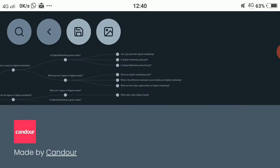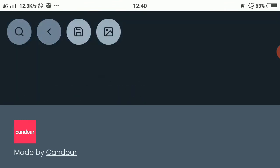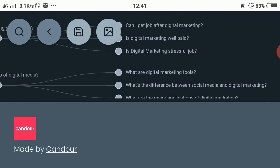You may know AnswerThePublic.com — it's also a site like this, but it suggests questions generally. AlsoAsked.com, on the other hand, suggests only those questions that are actually being asked by the audience. So all the questions related to digital marketing shown here are real audience questions — you can choose any and go for it.